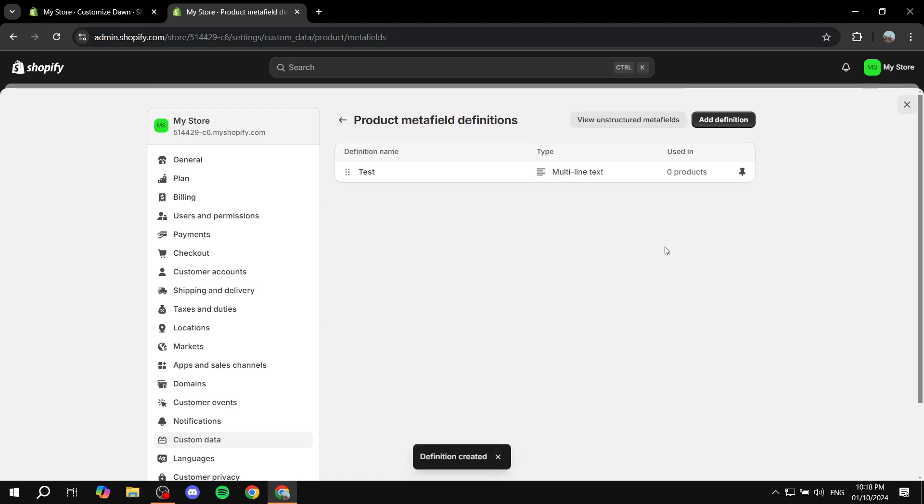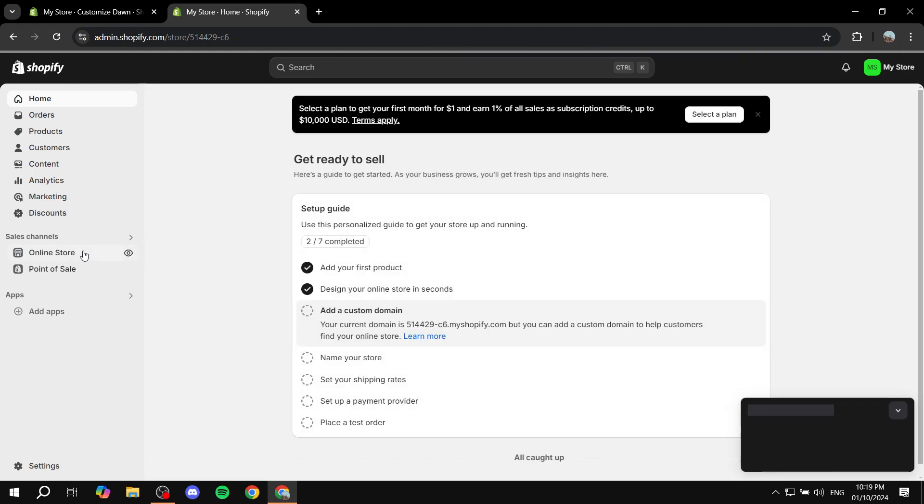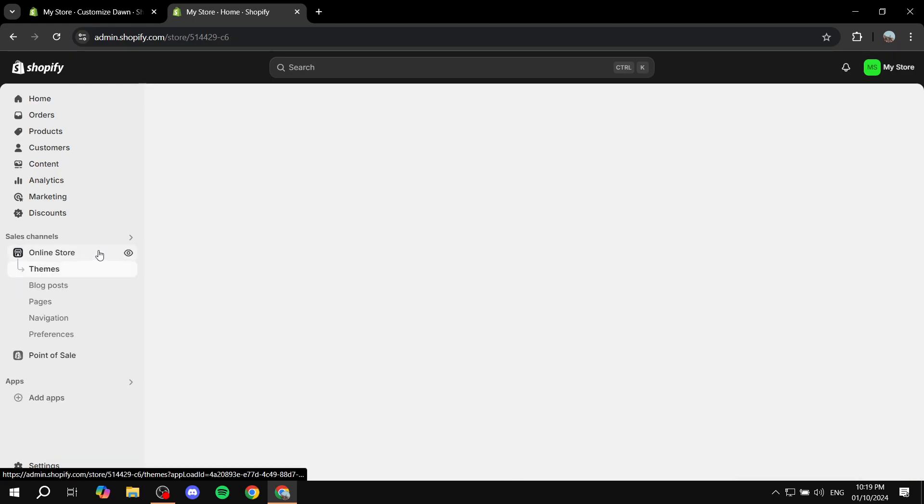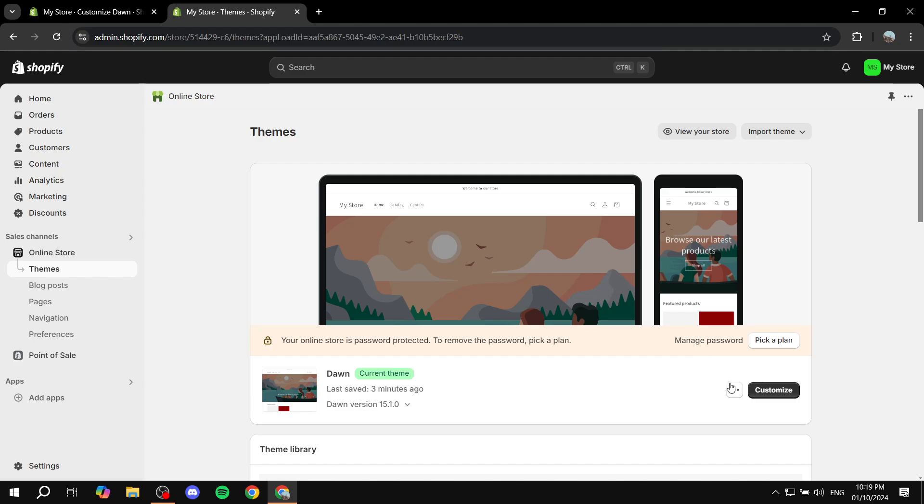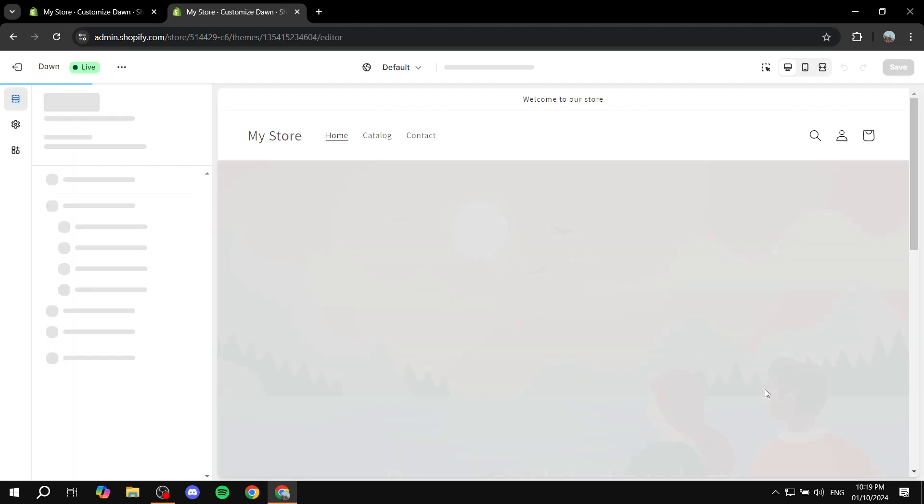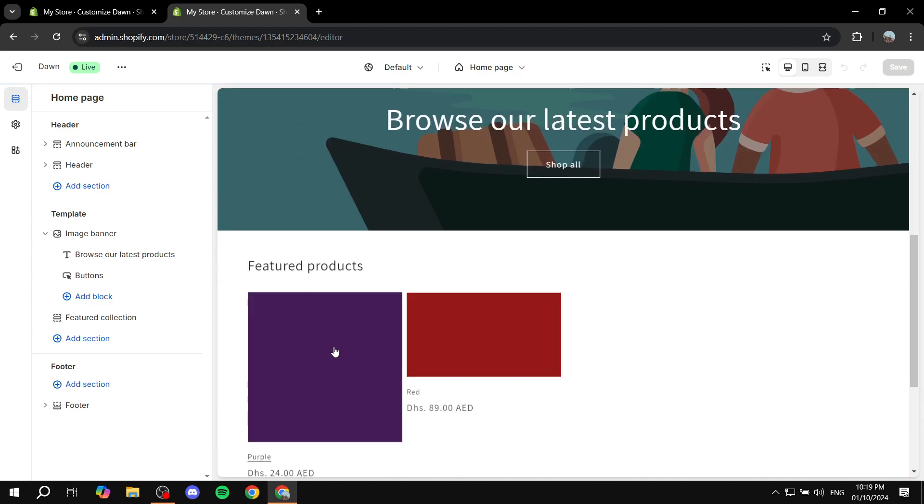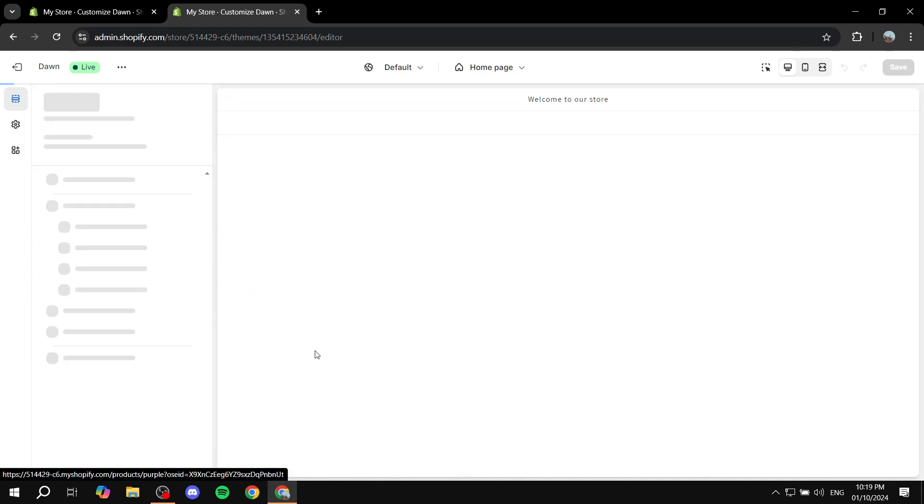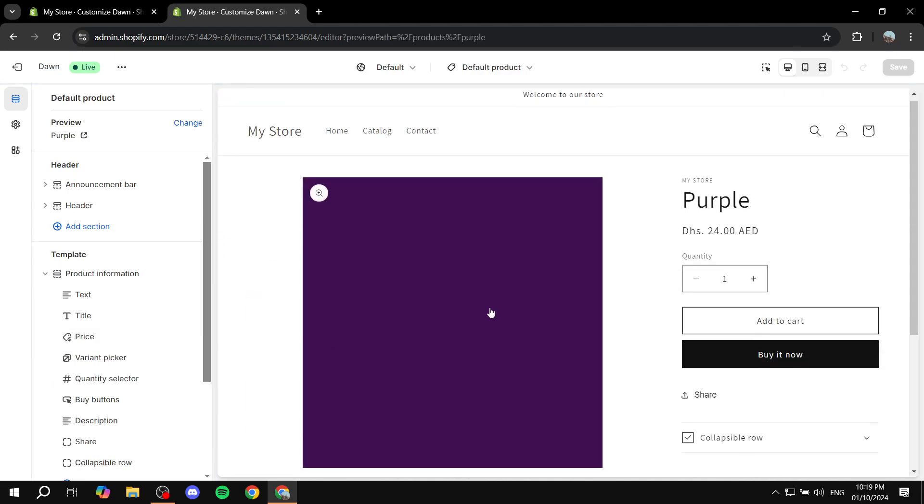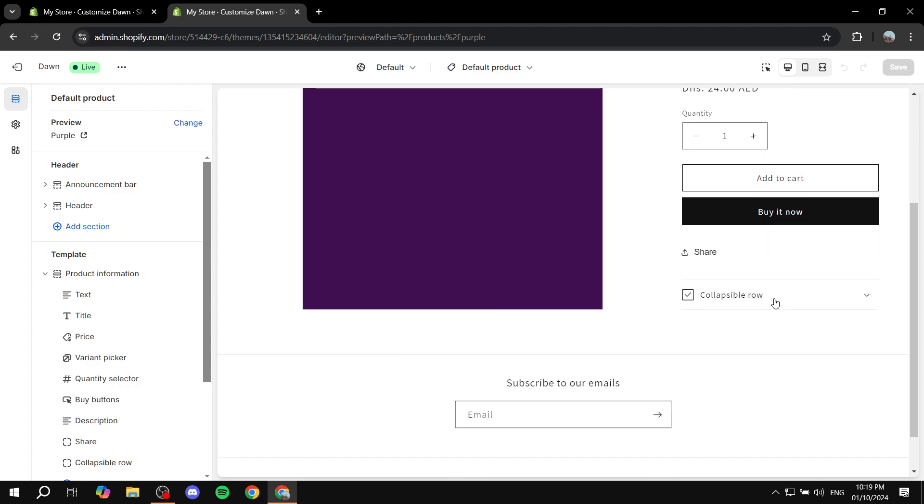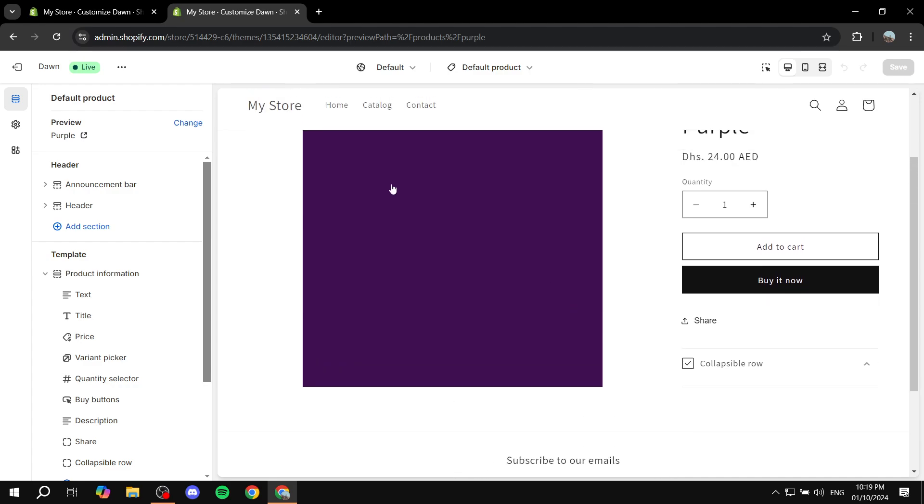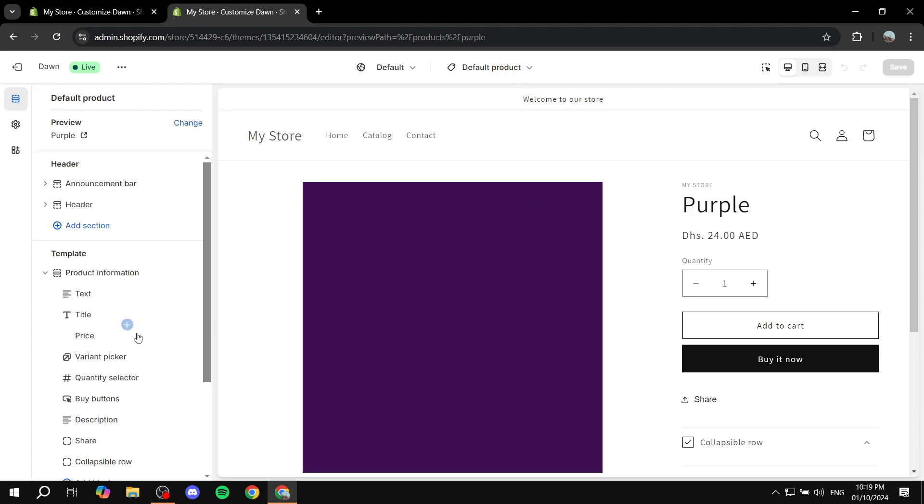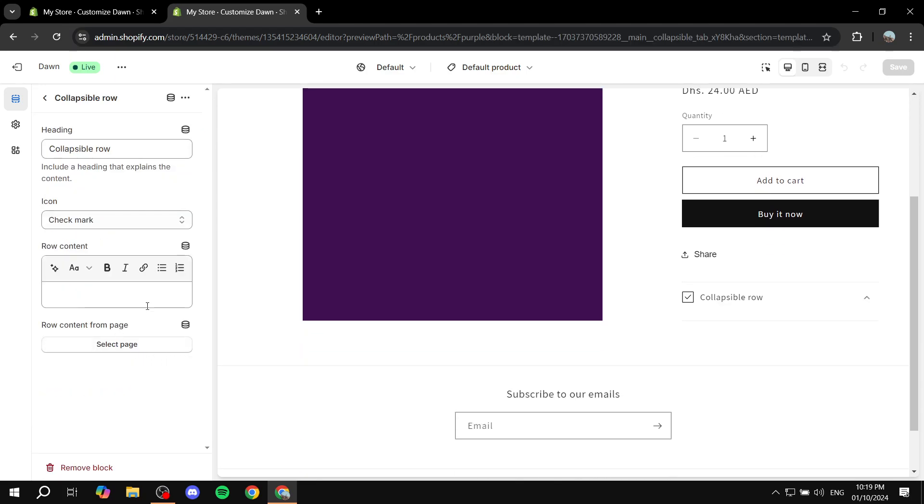Now we can actually go ahead and add that to our collapsible row. So if we just exit out of here and we just go back to our online store and click on customize, we can actually add it to our default product page. And I will show you then how to actually add different lines and stuff to each product separately. So first, let's just go ahead and add it to our row. Click on collapsible row.